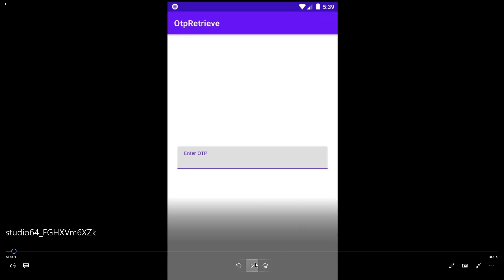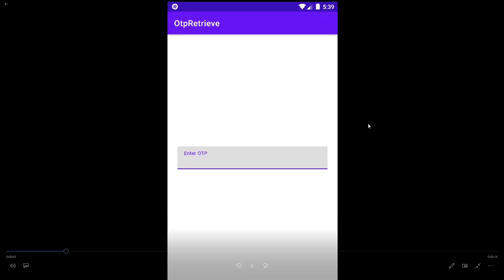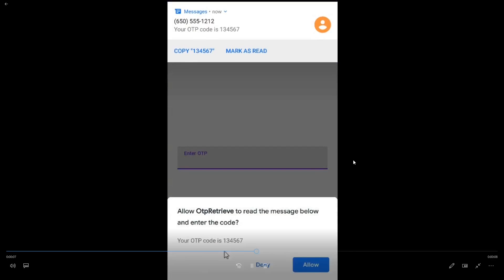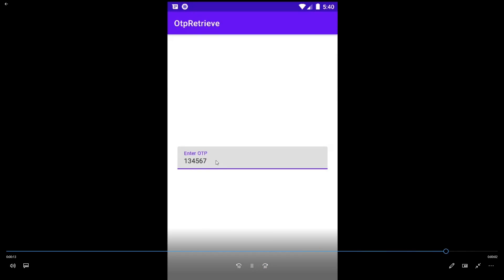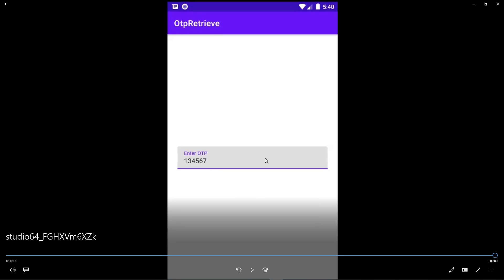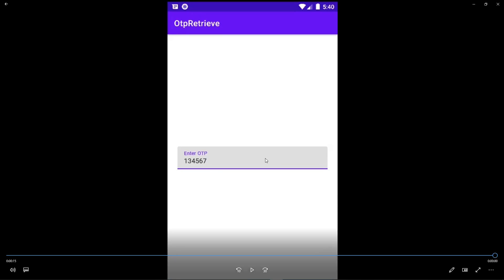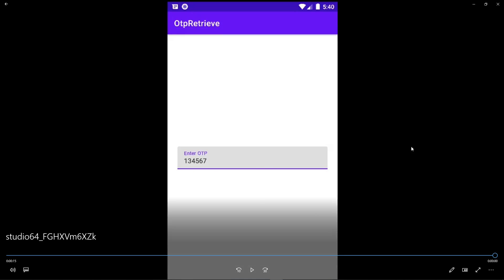I'm going to show you a demo for this tutorial. The OTP will be sent using the emulator, and we will capture this OTP, get the number, and populate the text field with it — so the user doesn't have to enter those digits manually. I think this is very useful.